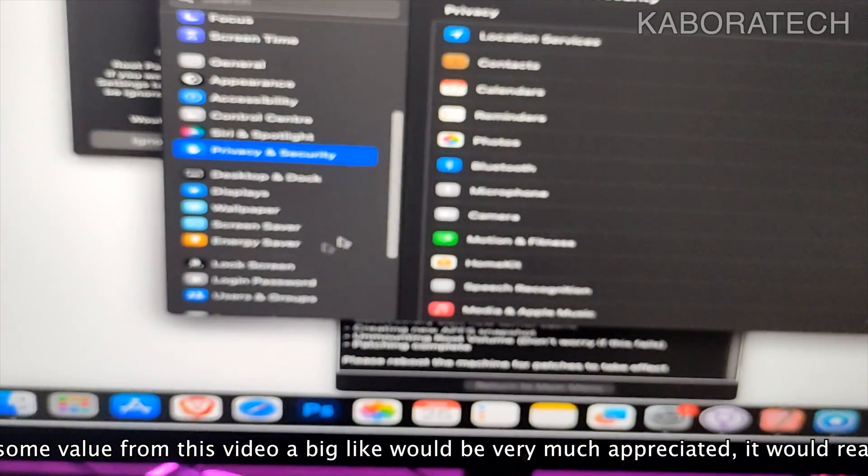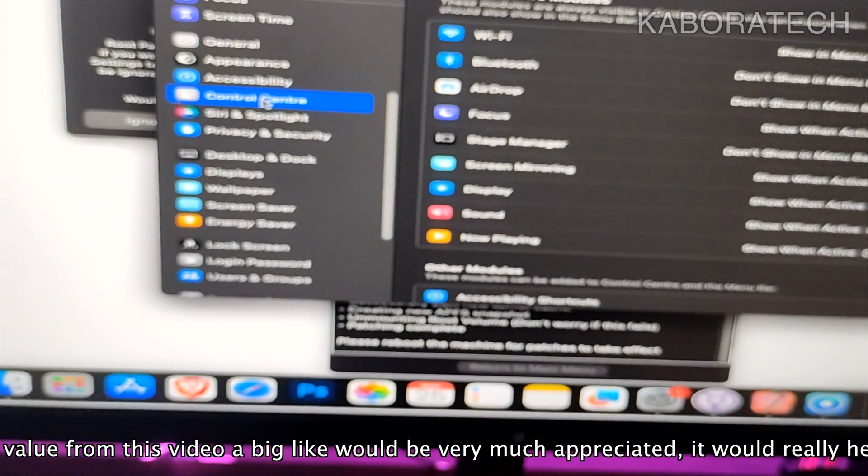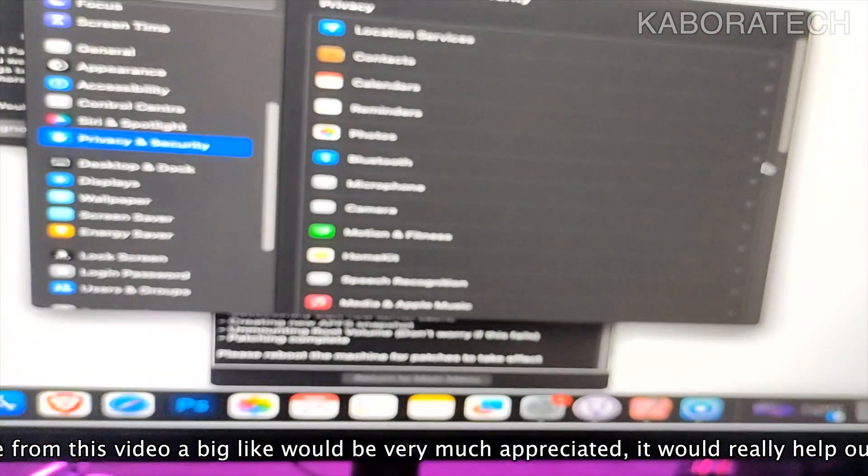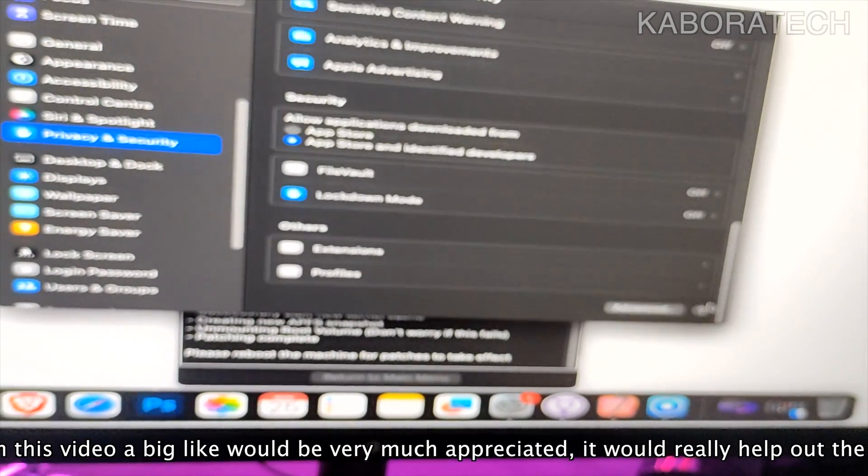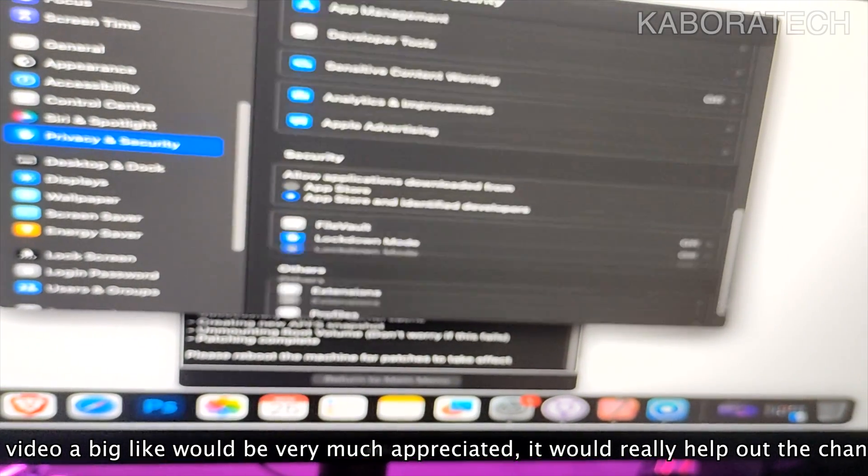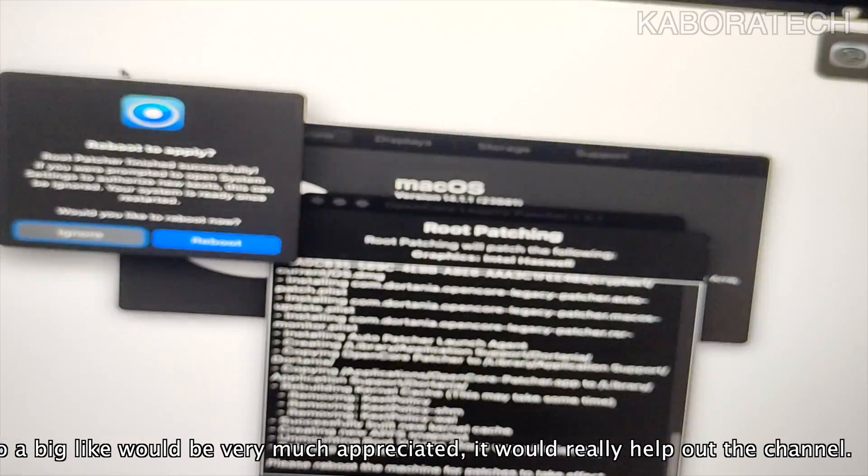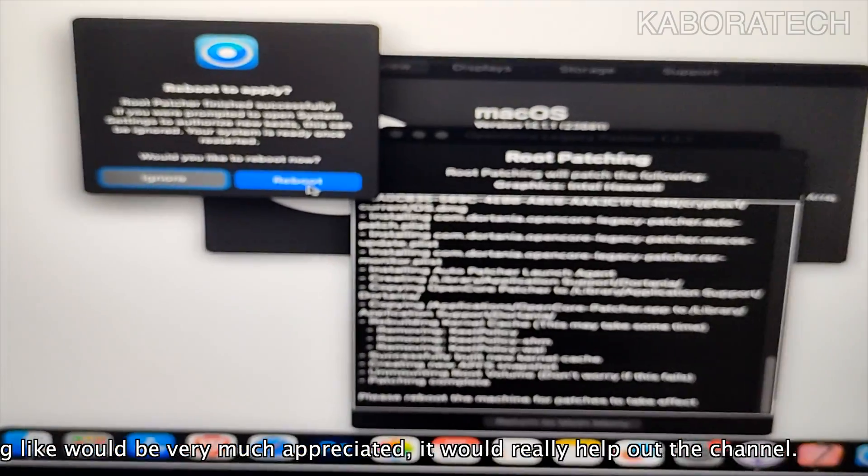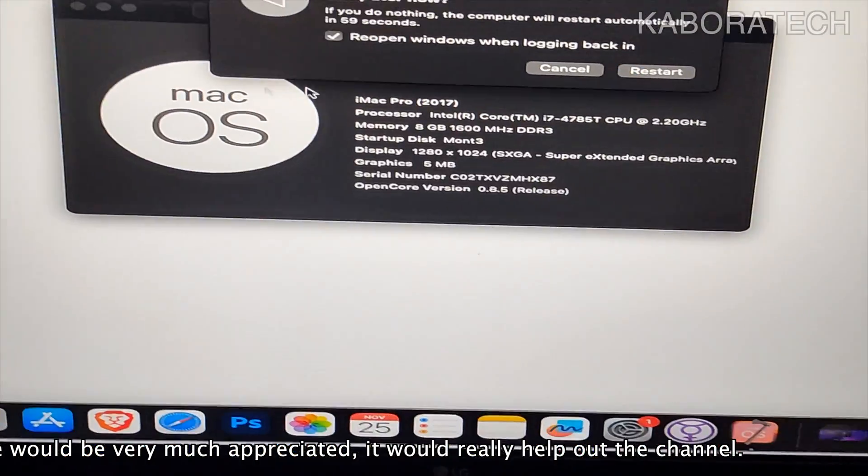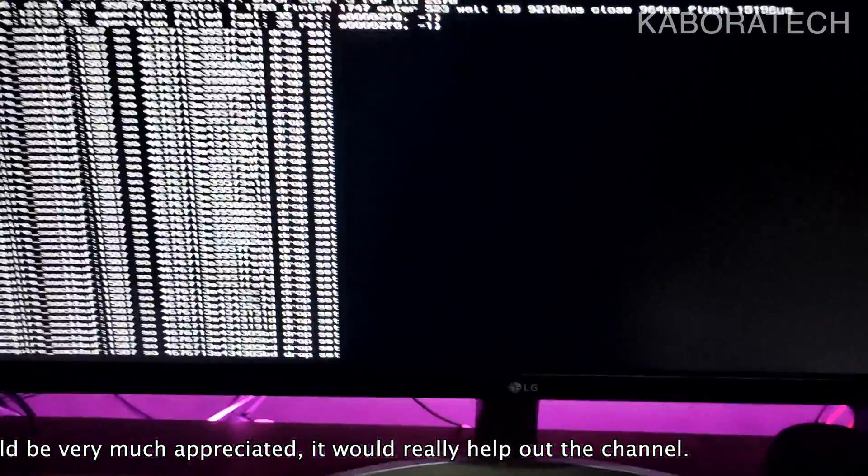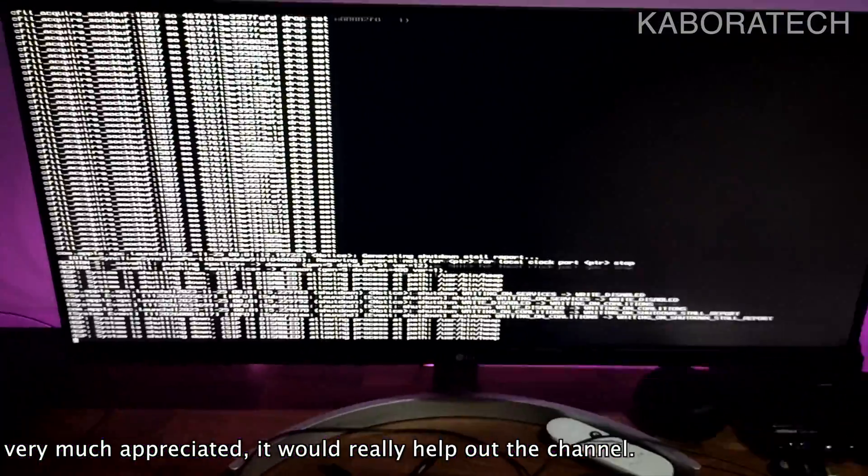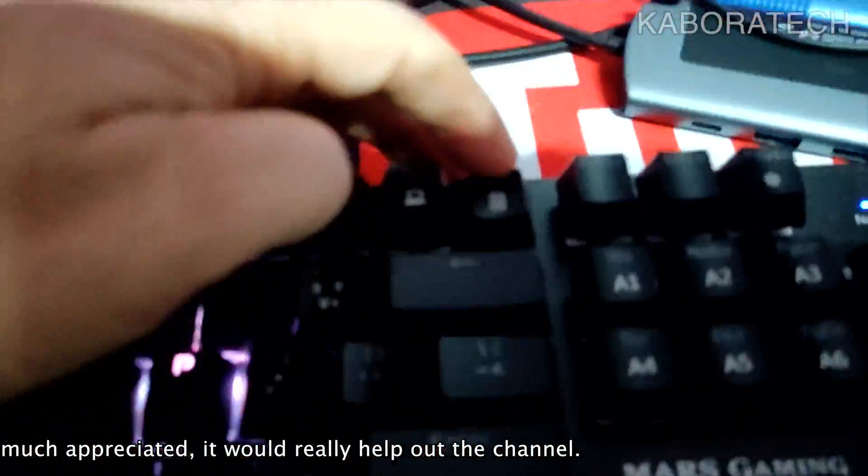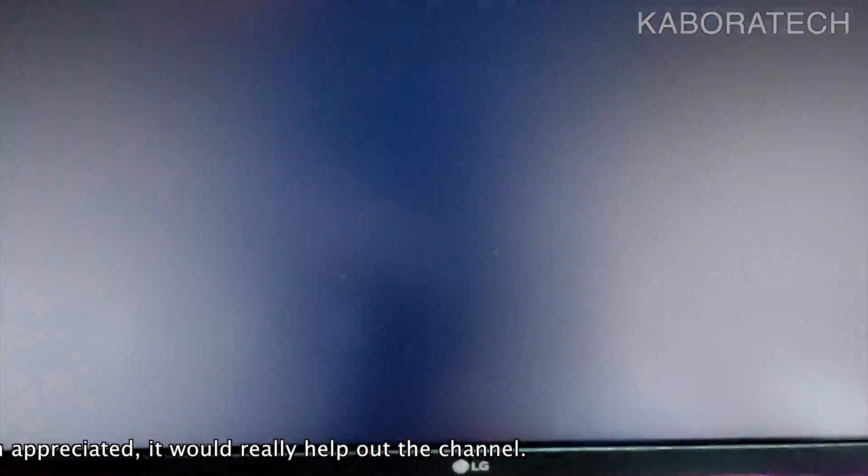We received some warnings that some kernel extensions were installed. I'm just verifying if we need to manually accept, but I don't see anything. So let's just reboot, restart, and if everything went okay we should have a full functional system.